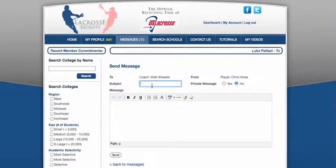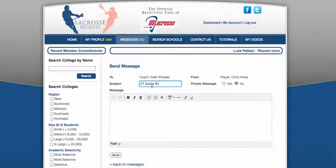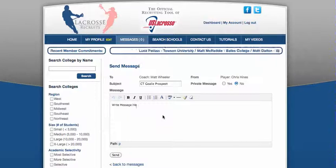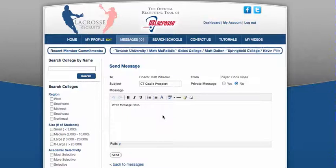In the subject line, I'm going to say Connecticut — I was from Connecticut growing up and I played goalie in college, so I'm a Connecticut goalie prospect. You write your message here, and of course we can help you write this message — where you're from, high school, et cetera — and click send.